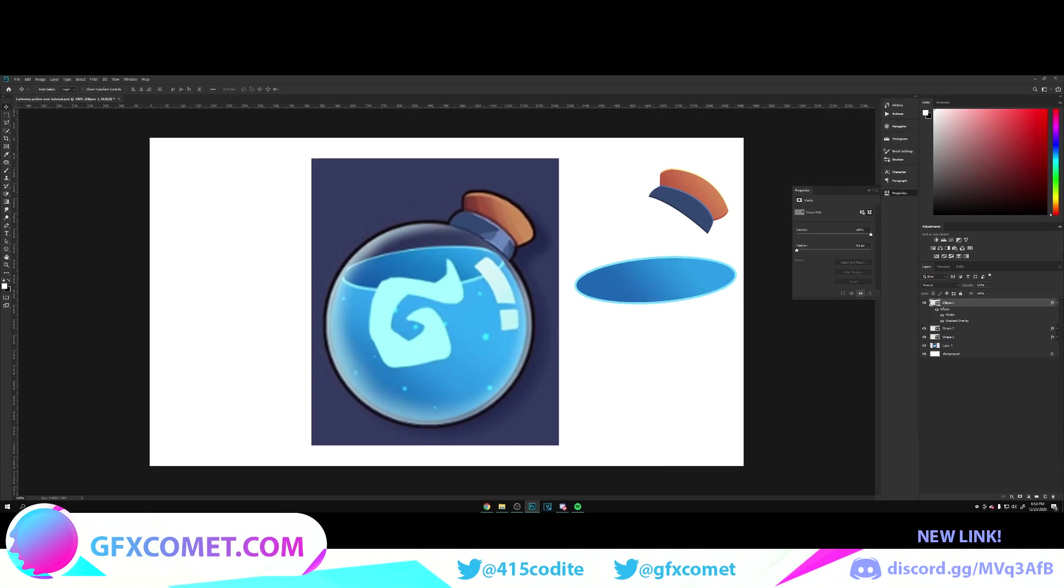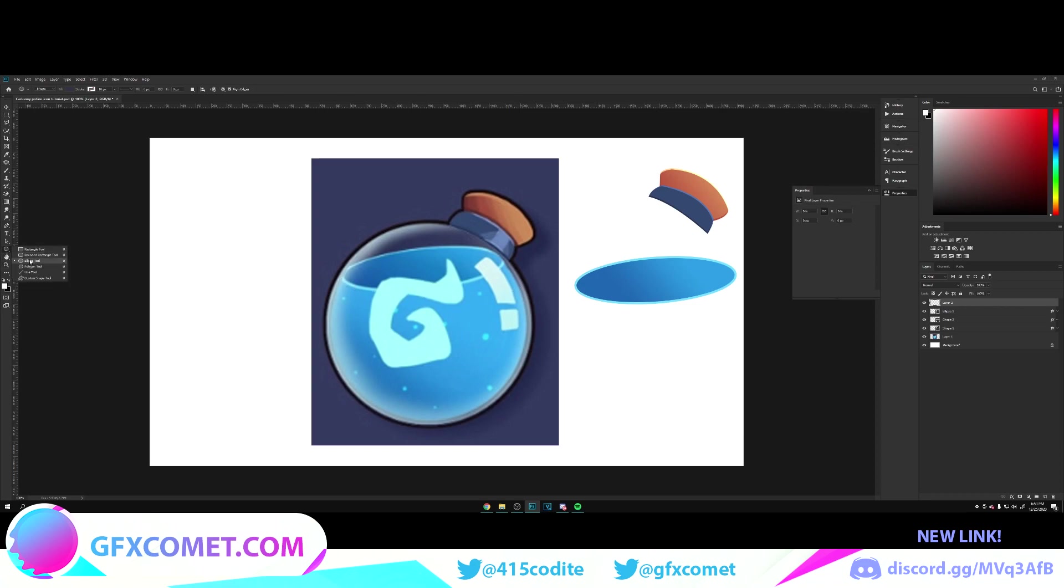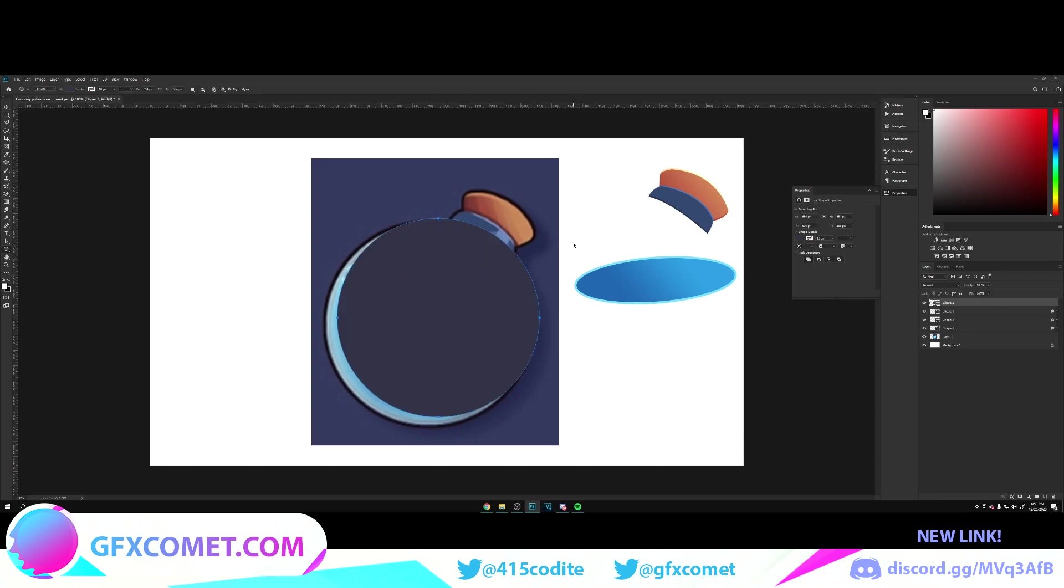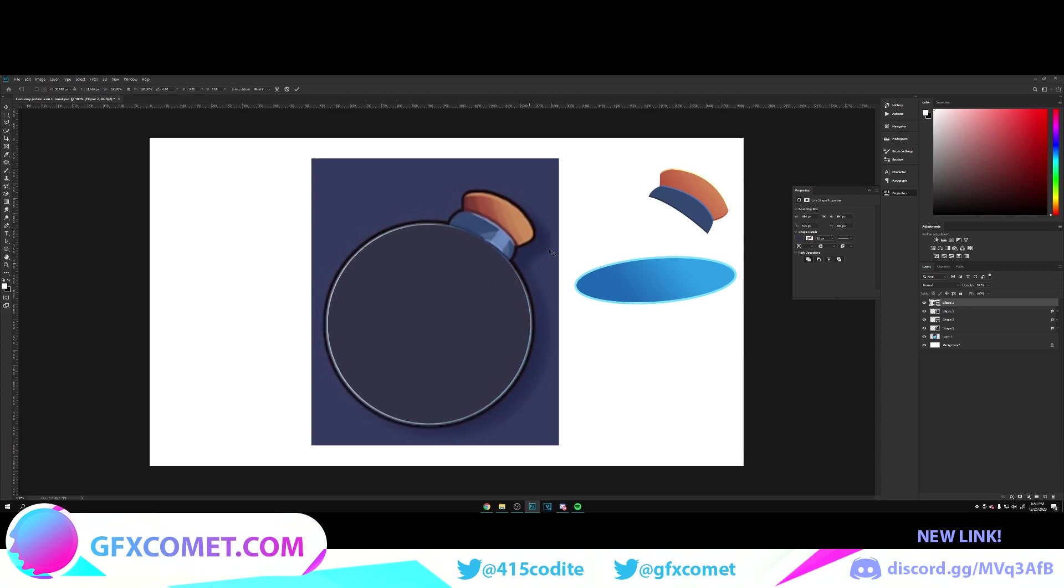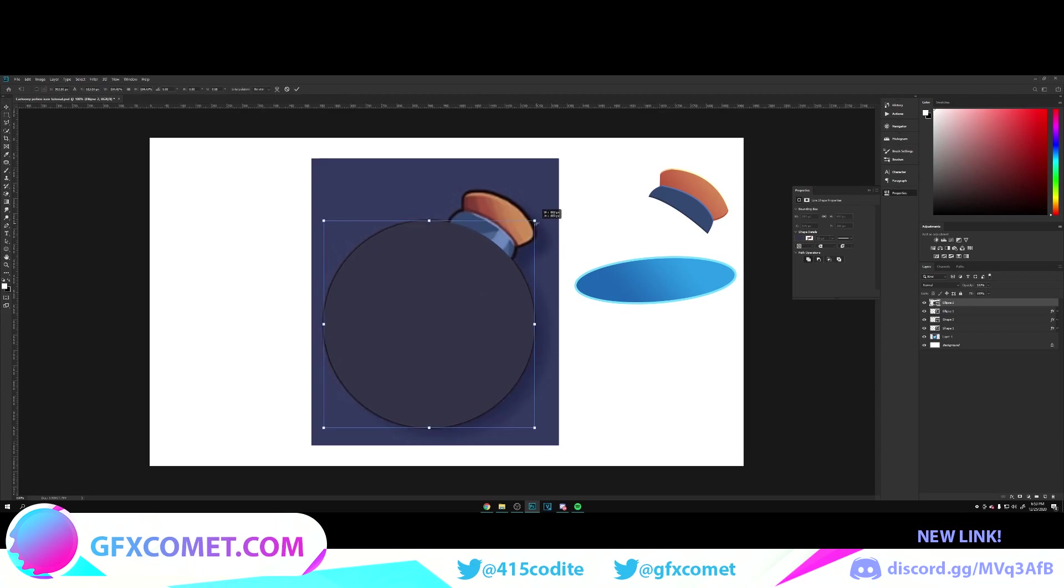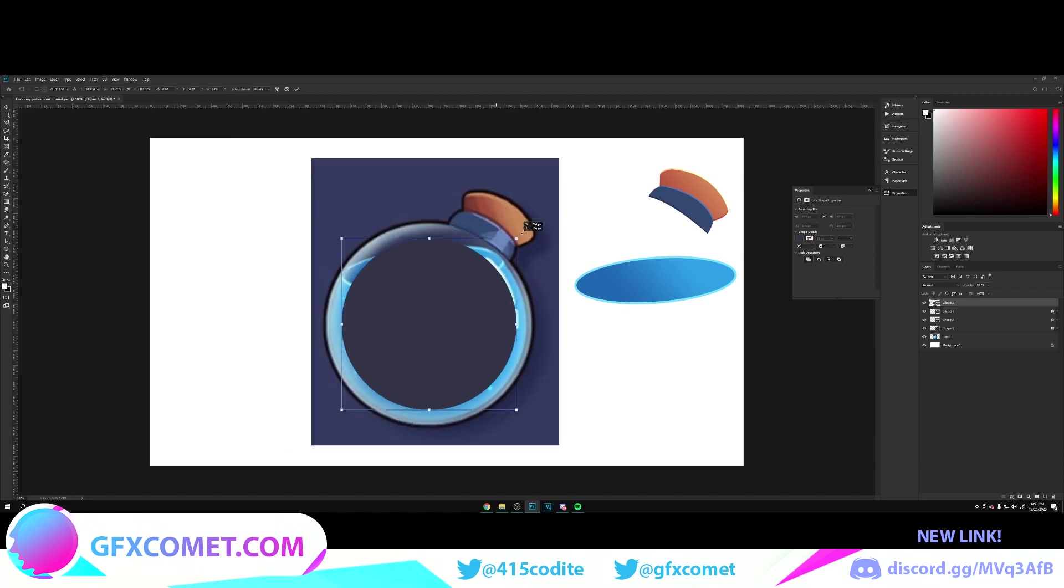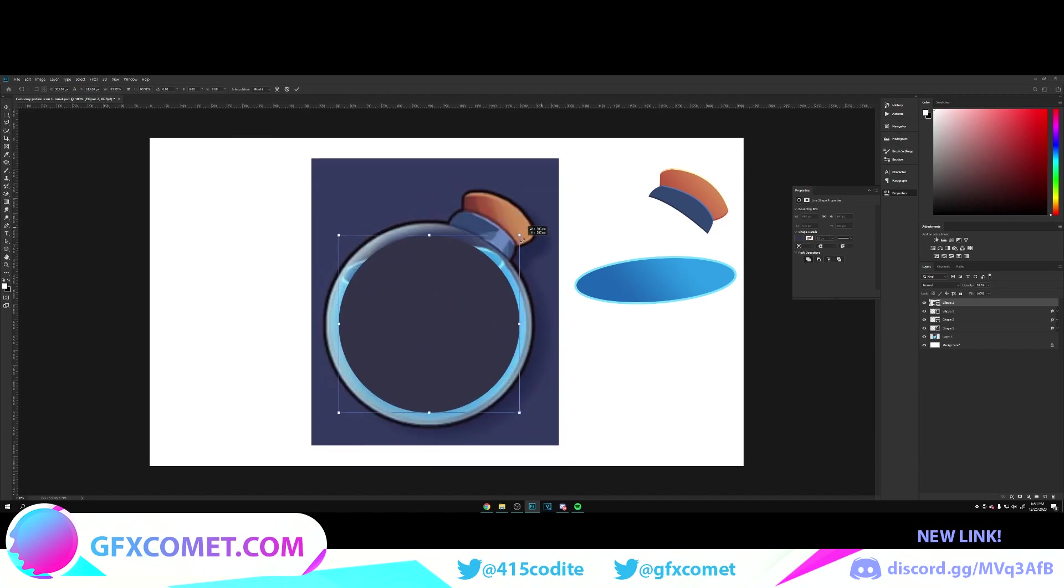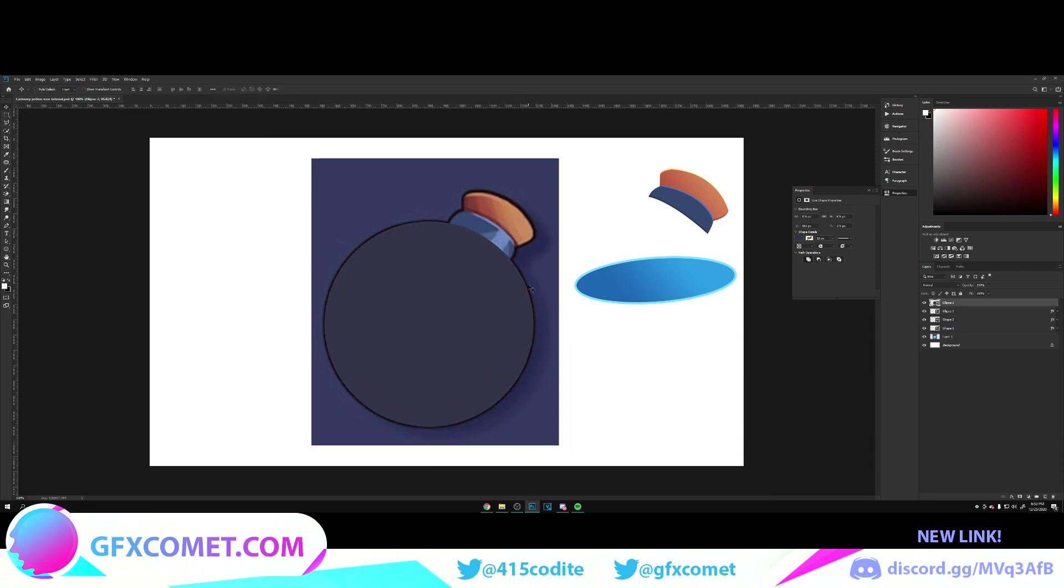Make a new layer, we're going to use your ellipse tool and we're going to make a circle like this. Ctrl+T to bring up this free transform. If you hold Shift and Alt, it will make the scaling proportional, as you can see I'm doing. We got that.